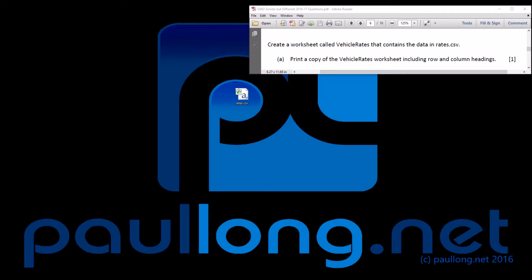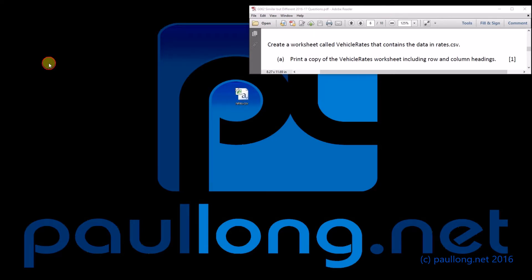So this is task two, we're still on part one, and we're looking at part A where we're asked to create a worksheet called vehicle rates that contains the data in rates.csv. So here's rates.csv, we'll take that into a spreadsheet.